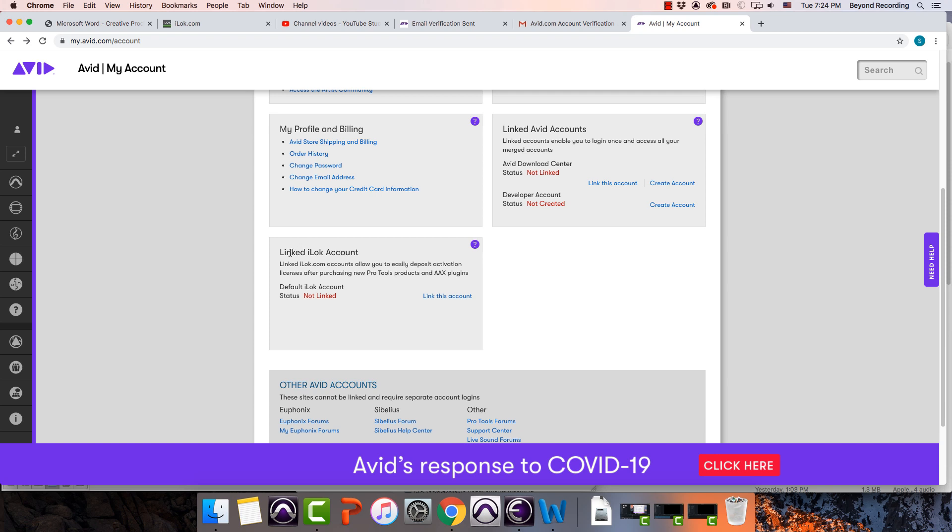One of the things that you want to do is link your iLok account. iLok is a piece of software that allows Avid to manage your authorizations for Pro Tools and other plugins.